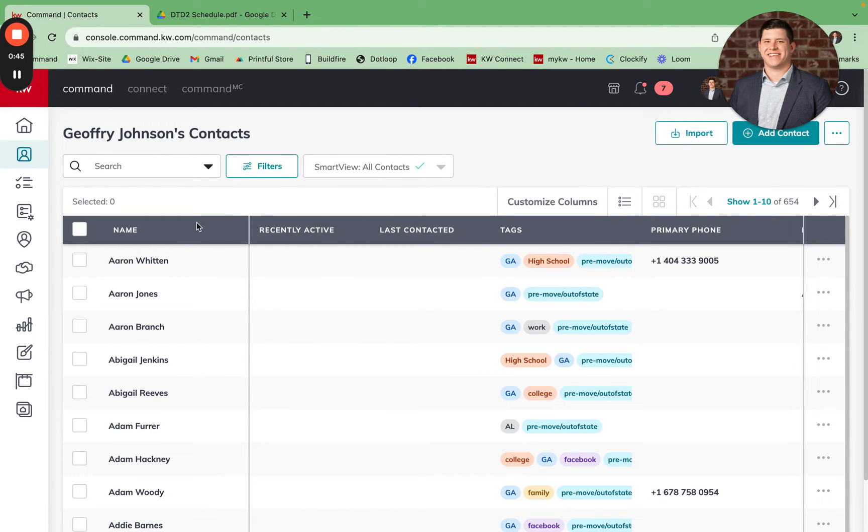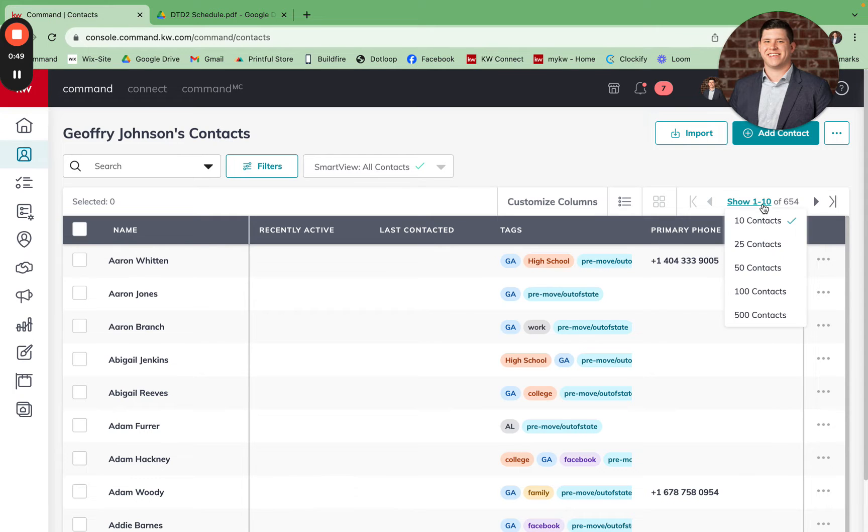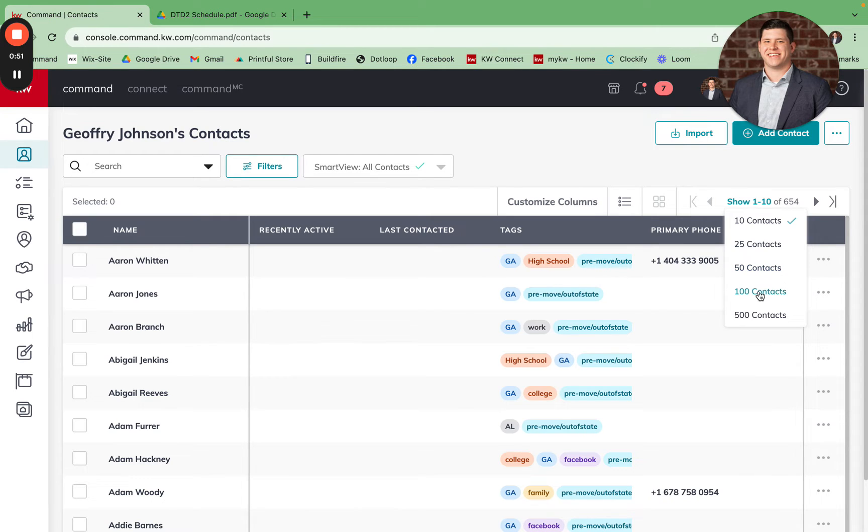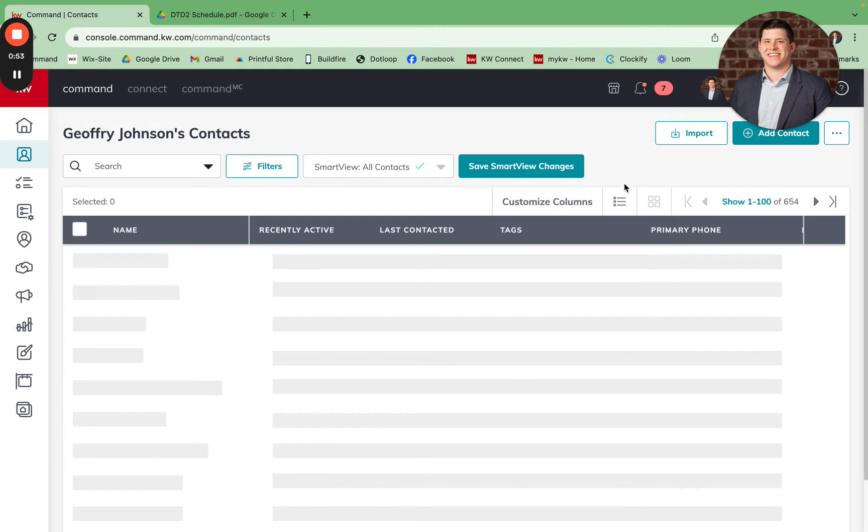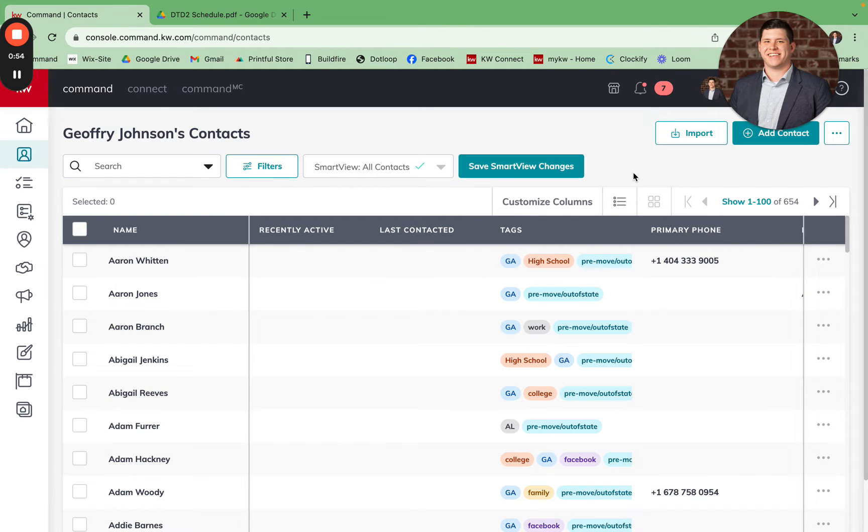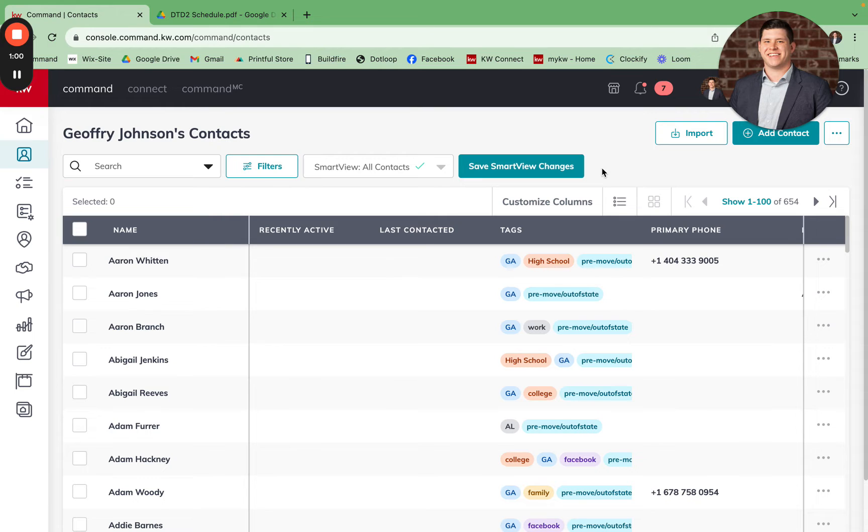We're then going to come over to where it shows 'show one of 10', and we're going to increase that. So I'm going to click show 100 contacts. This is now adding 100 contacts per page, which is going to allow you to bulk select more contacts at once than if you had one to 10 selected.